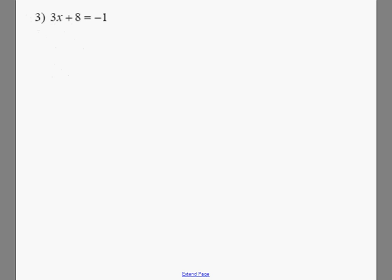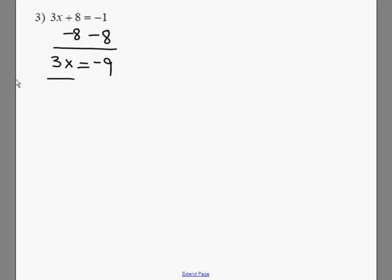This problem is going to require two steps. The first step we're going to do is subtract 8. When we subtract 8, we're going to get 3x equals negative 9. Then we divide both sides by 3, and we get x equals negative 3.